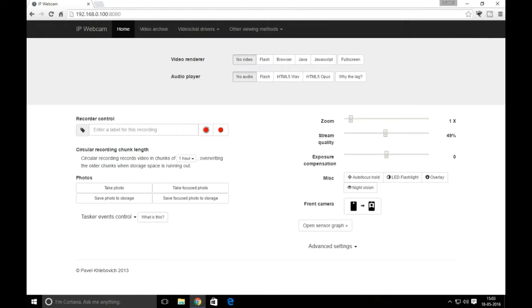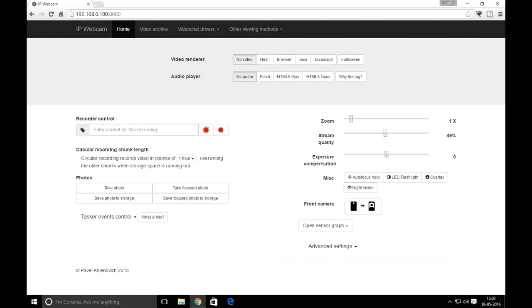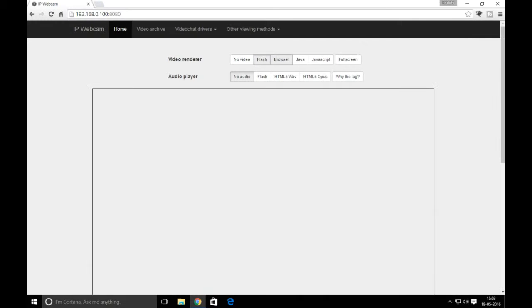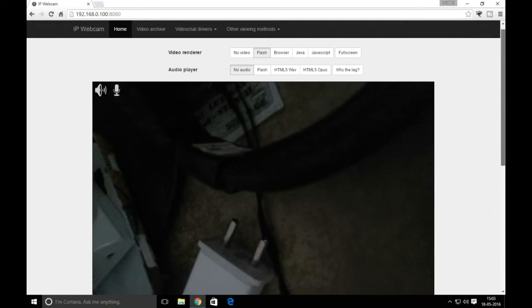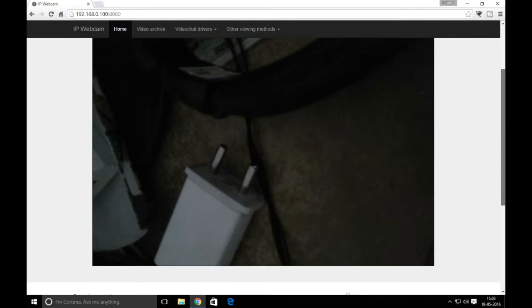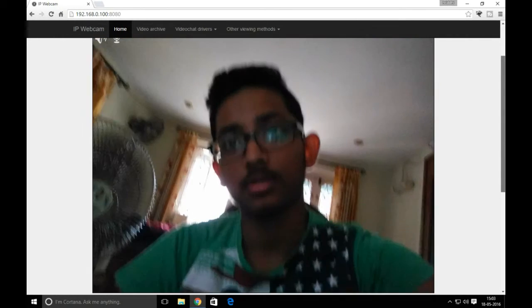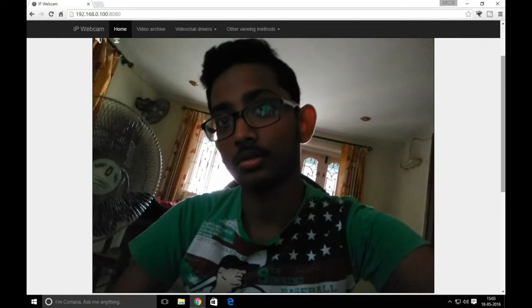Here's the webpage of the IP Webcam application. On top, you'll get video render and audio player options. Click on any video player option to see the video of yourself. This is the output video from my mobile device, now displayed on my PC's web browser.